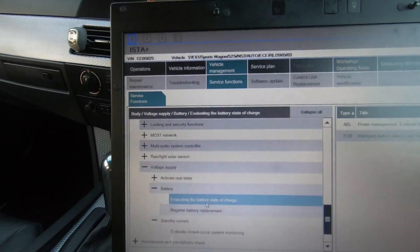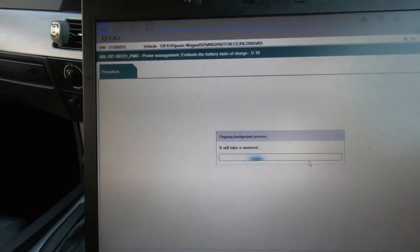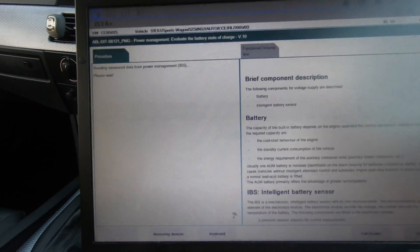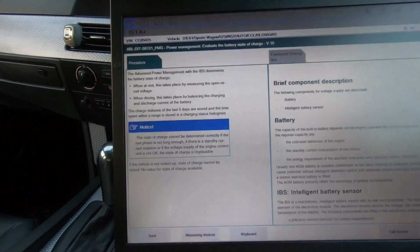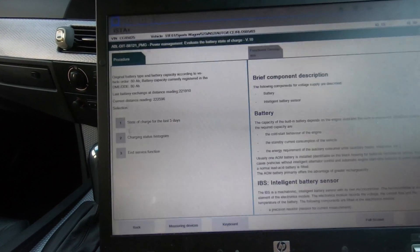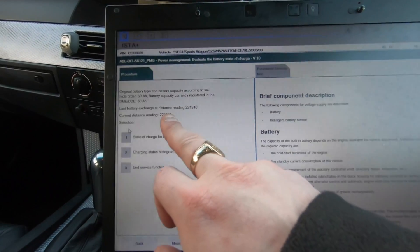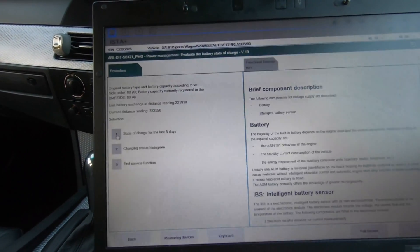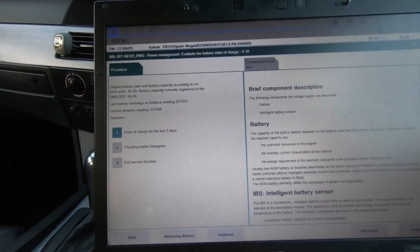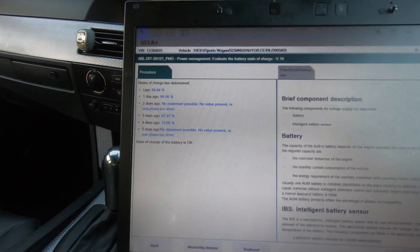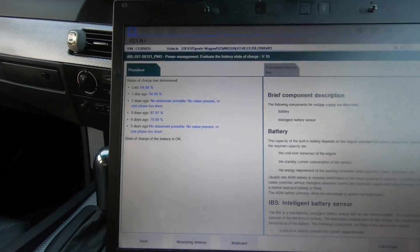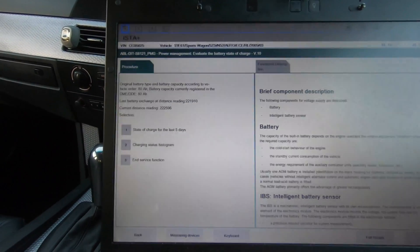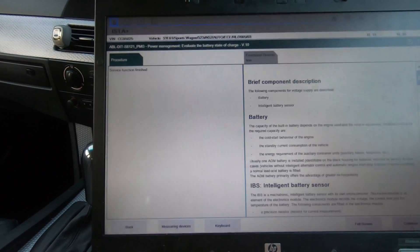For battery registration, you can also evaluate the battery state of charge. I'll show you how you do that. Power management, evaluate battery power. You go into here, it's reading the measured data from the power plan. Press continue and you can do charges. It will show you original battery type, last battery exchange, distance reading 221 kilometers, state of charge for the last five days. Last at 64% one day ago, charging fine. State of charge of the battery is okay.